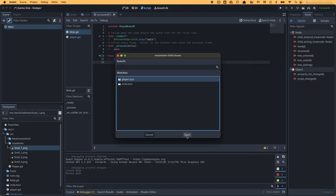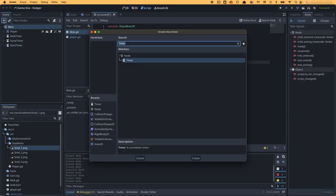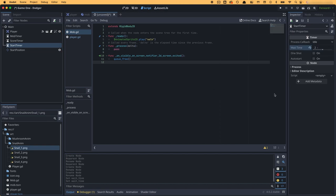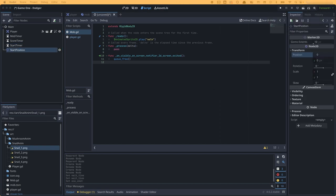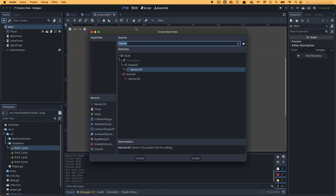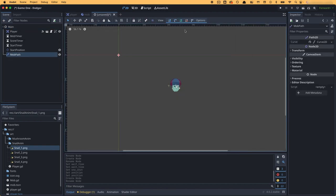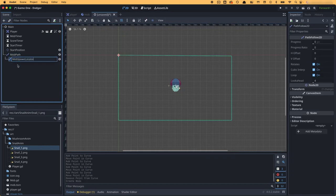Next up was creating the main game screen. This is where most of the functionality and game management happens. So I instanced in my player and mob scenes that I had already created, and also created timers, positions, and paths that I would use later.